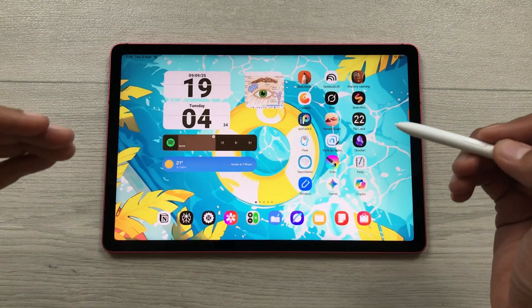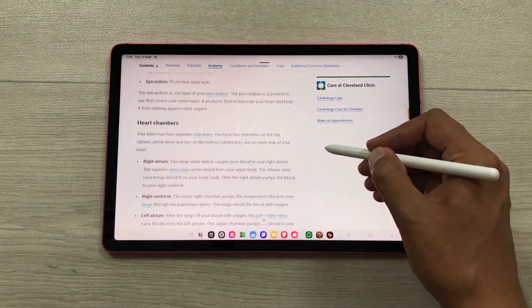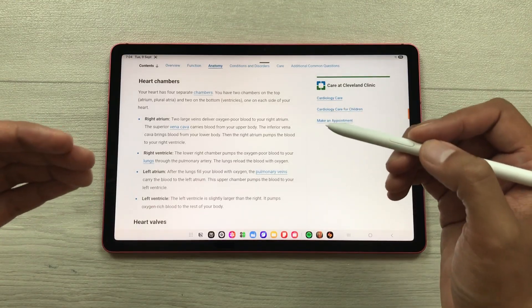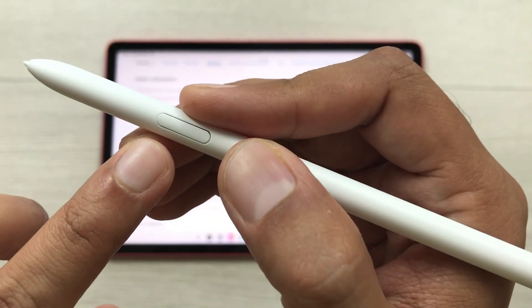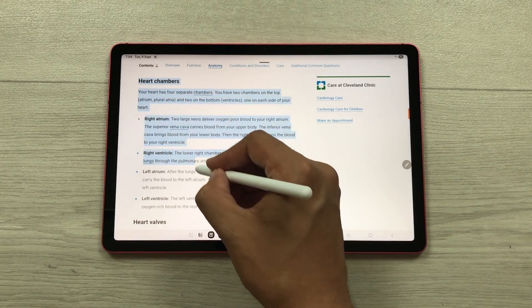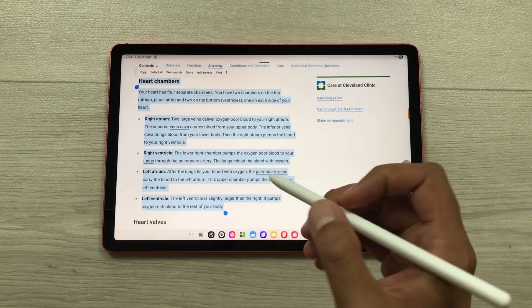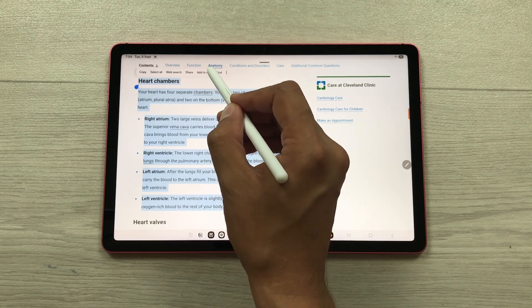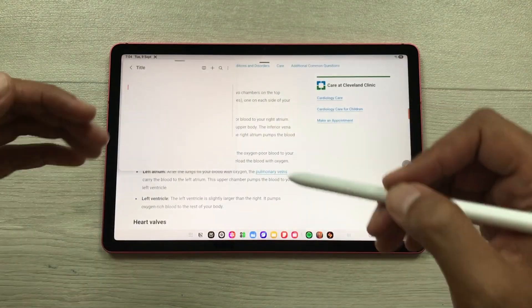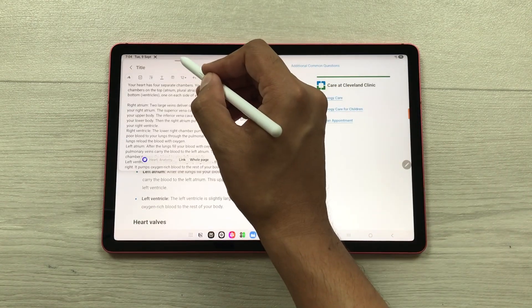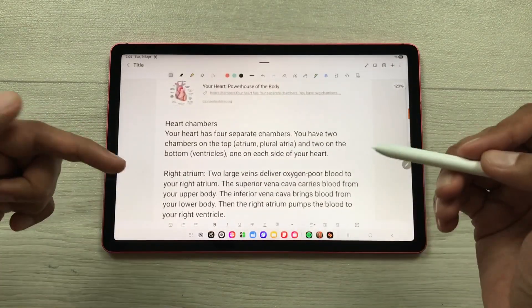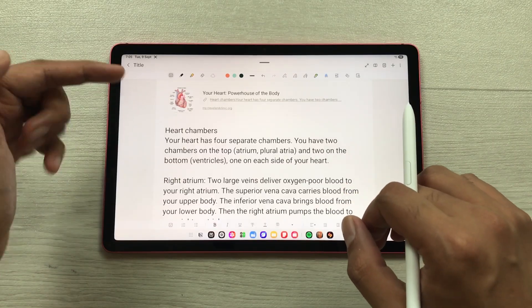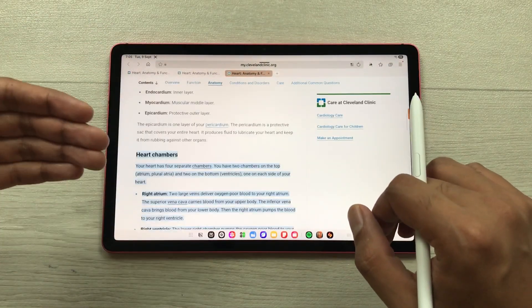The next feature is Text to Notes. For example, you are browsing a website and find some interesting information you want to save. Just press the S Pen button and start selecting the text. It will show you a menu with the option add to note — select it and the same text will be added to your notes. It will also show you a link so you can directly access that website as well.